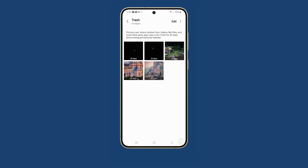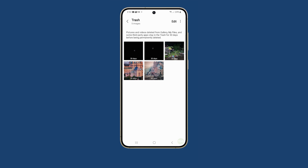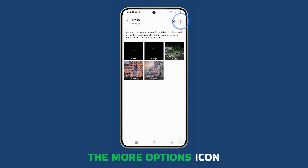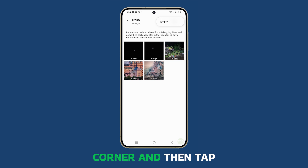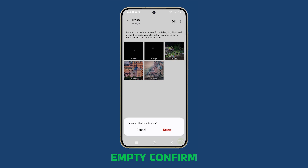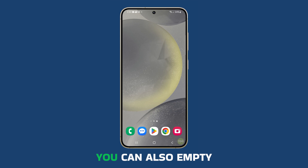This is the last chance you have to recover them if needed. When ready, tap on the more options icon at the top right corner and then tap Empty. Confirm you want to delete the files in the trash and they will all be deleted.